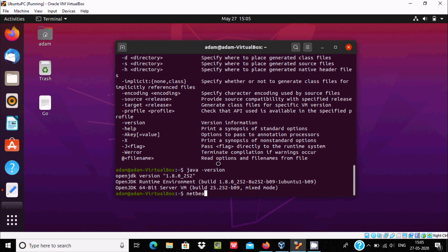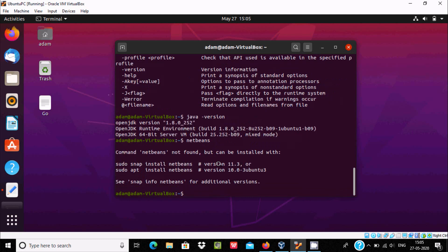Now let's see about the NetBeans Apache NetBeans. So write NetBeans. Now when I write NetBeans, I am getting the message NetBean not found but can be installed. So here NetBean 11.3 version, you should use this command.